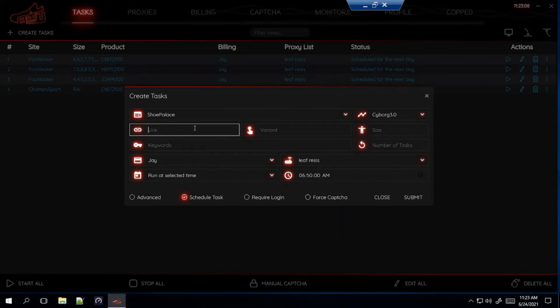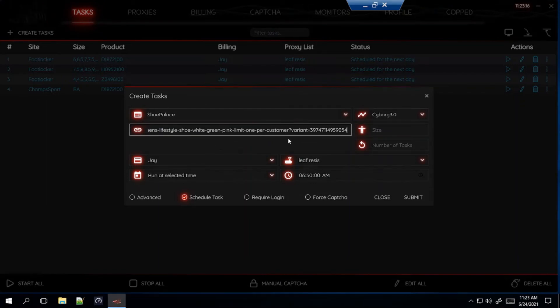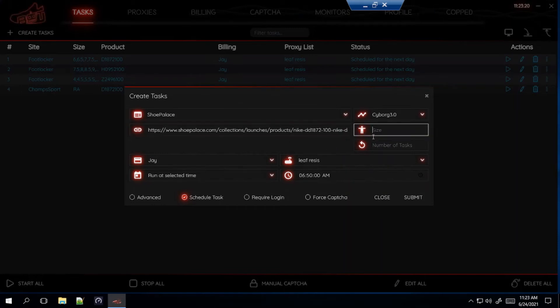So when you paste the link, you don't have to do a variant or keyword. You just do one of these. If you could get a link, always use the link. So you'll notice when I paste the link here, it just takes off the variant keyword. So just do that. Sizes, do whatever sizes you want.